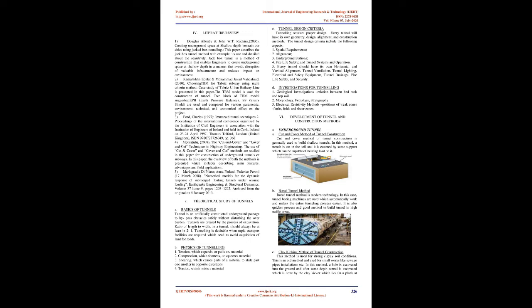Physics of Tunneling: 1. Tension, which expands or pulls on material. 2. Compression, which shortens or squeezes material. 3. Shearing, which causes parts of a material to slide past one another in opposite directions. 4. Torsion, which twists a material.